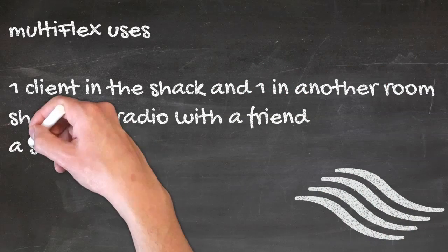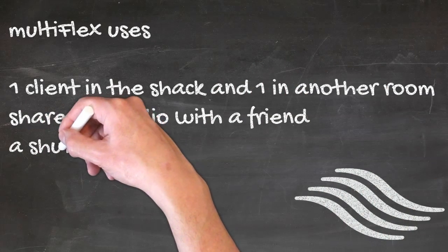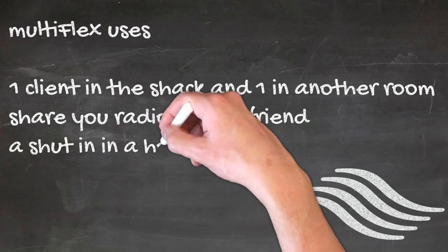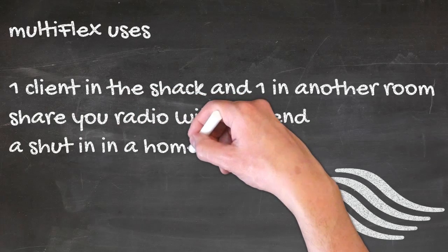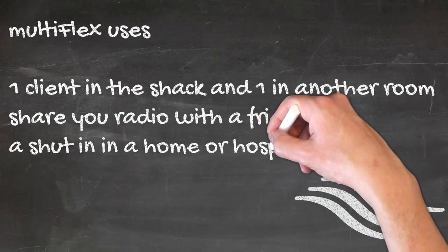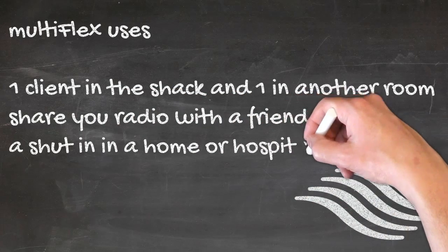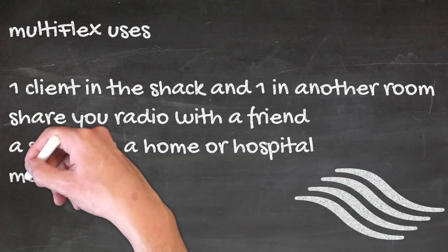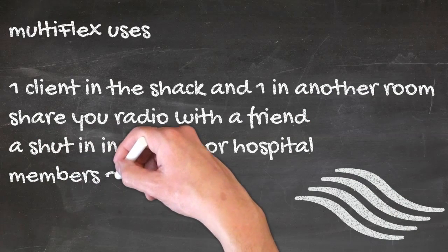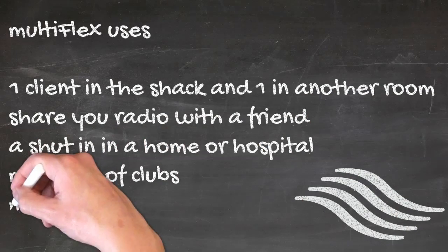Club members can share a common radio, limiting the amount of hardware that a club would have to purchase for multiple users. And lastly, you may be able to mentor a new ham and allow him to get exposed to HF while you're also on the air.